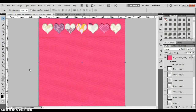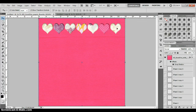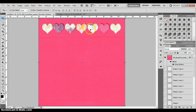Here I'm just showing you what it is we're going to do. I have this example of this pink paper where I have cut all of these hearts out of it digitally and then used other digital papers to make it look like there are different hearts underneath.